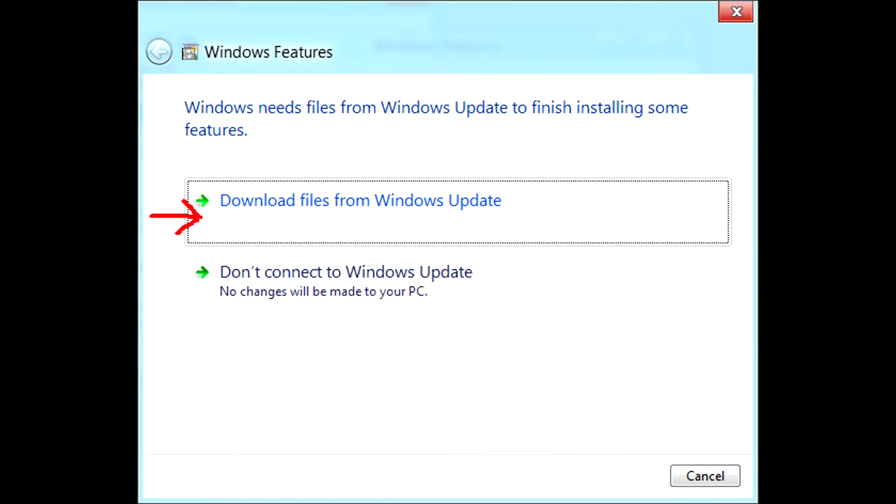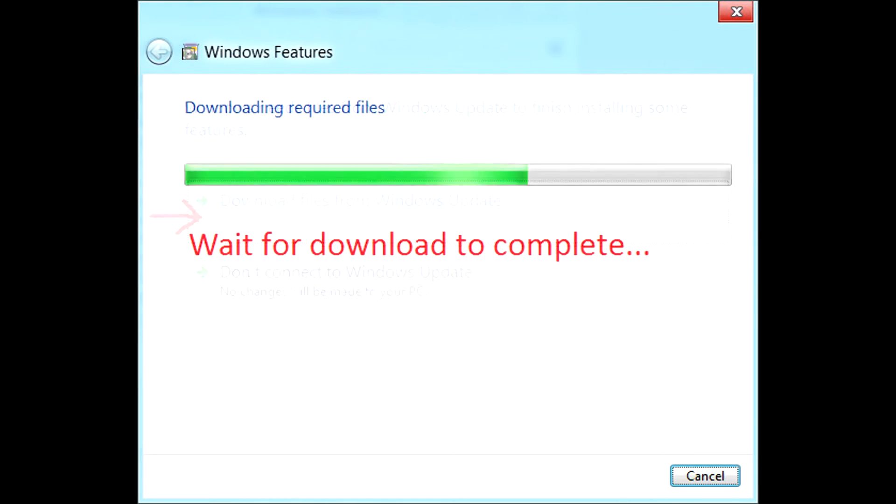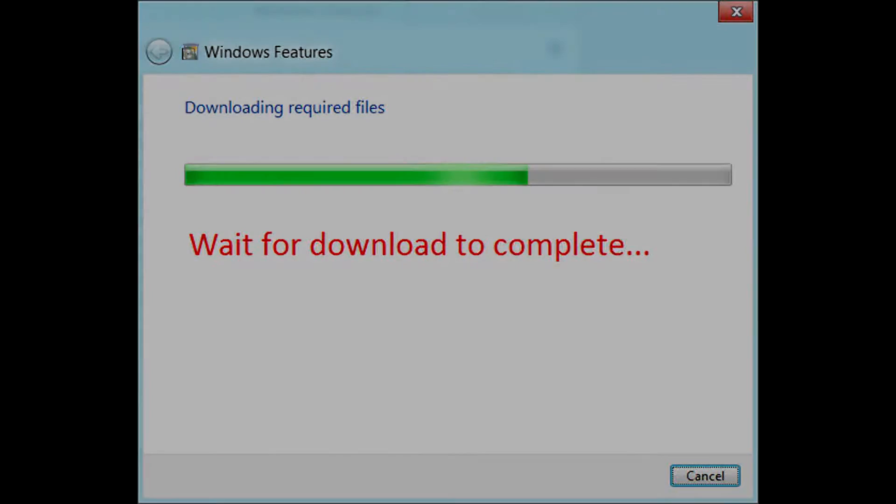If you are connected to the internet then in the next window click on download files from windows update. Now wait for the files to finish downloading. That's it for part 1.